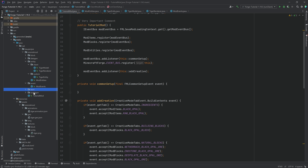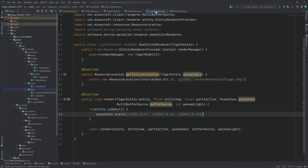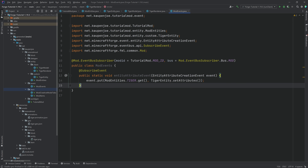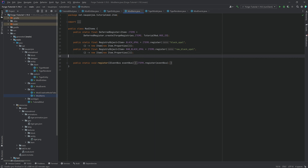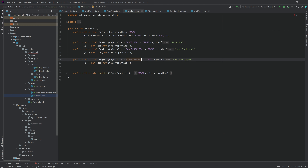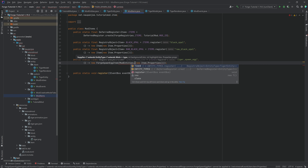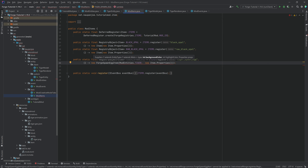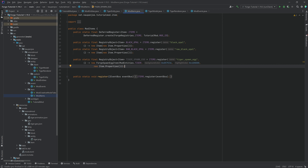Last but not least, add the spawn egg item. In ModItems, add a tiger_spawn_egg as a ForgeSpawnEggItem. The first parameter is ModEntities.TIGER, the background color is 0xD57E36, and the highlight color is 0x1D0D00.